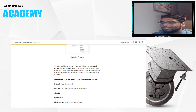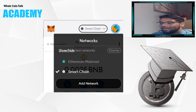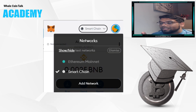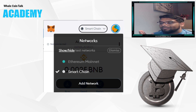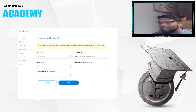Click MetaMask and then the middle top bar, add network. Then use the webpage to copy and paste the correct information. Then hit save.